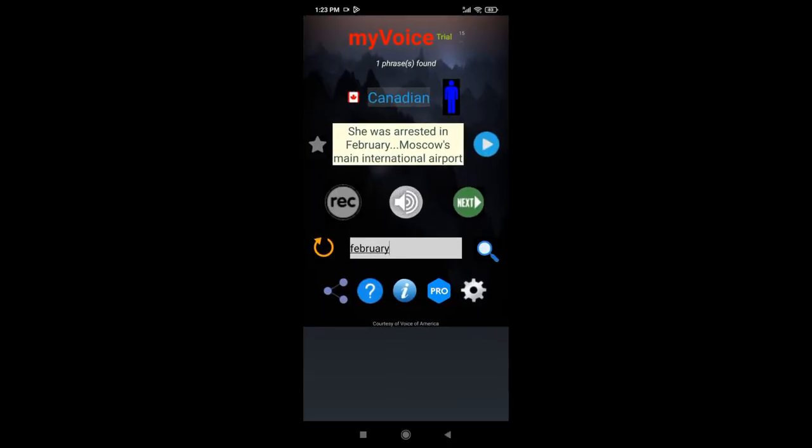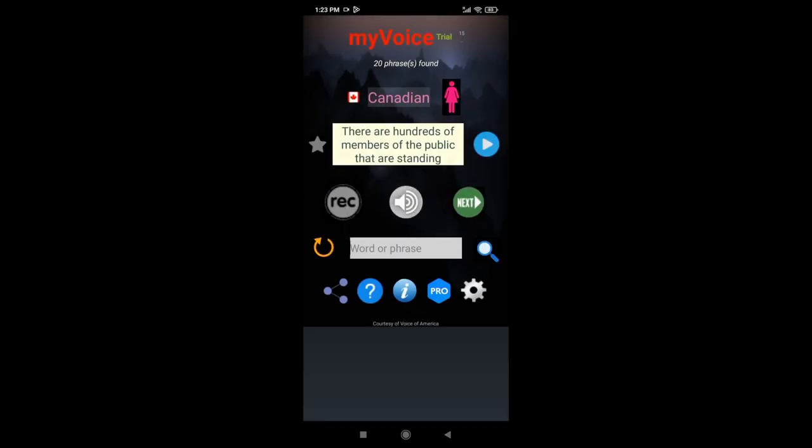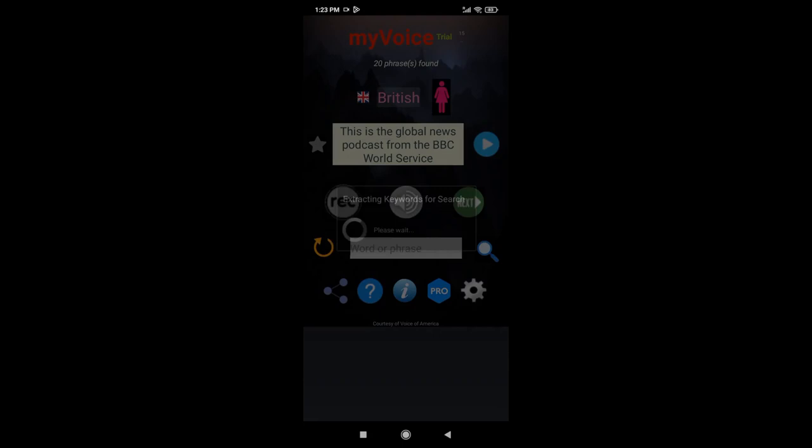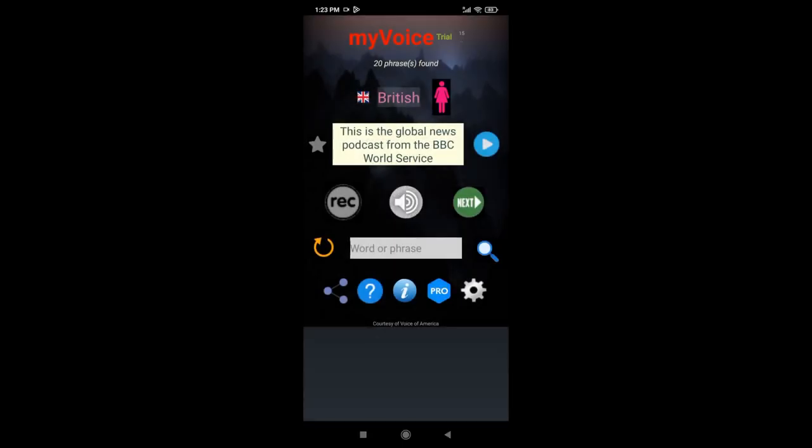This trial version offers 20 male-rendered and 20 female-rendered phrases. Touch the body icon to switch. And they offer in each of the four major English variants: British, Canadian, American, and Australian. Touch the variant text to switch.